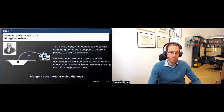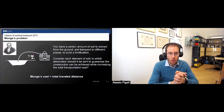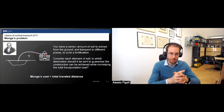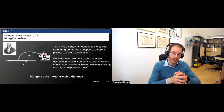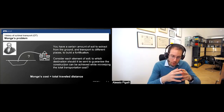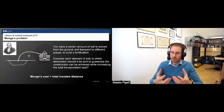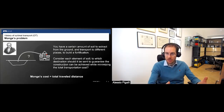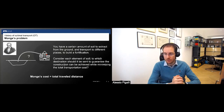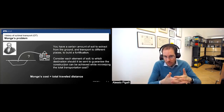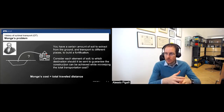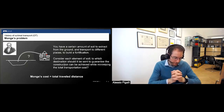Let me begin with a very quick introduction to optimal transport. It's a very old problem — it dates back to Gaspard Monge. Monge worked during the French Revolution, so we are in the 18th century, and then during Napoleon. Monge was interested in the following problem: you have a certain amount of material extracted from the ground and you want to transport it to different places in order to build fortifications — military applications.